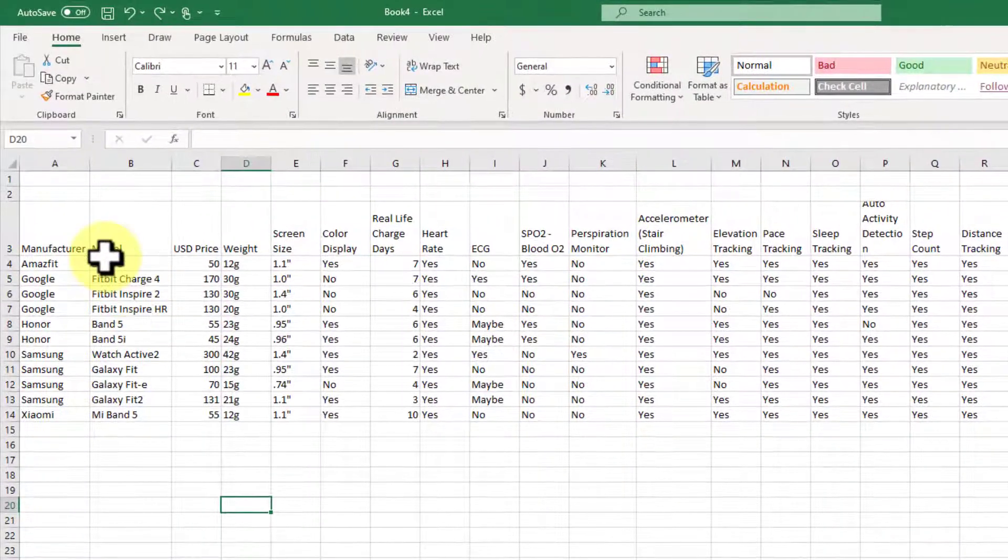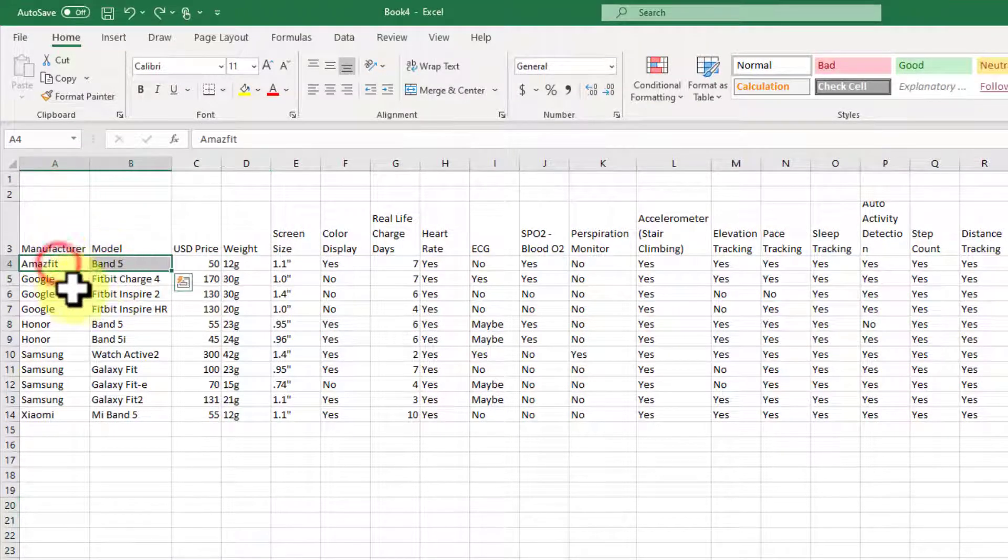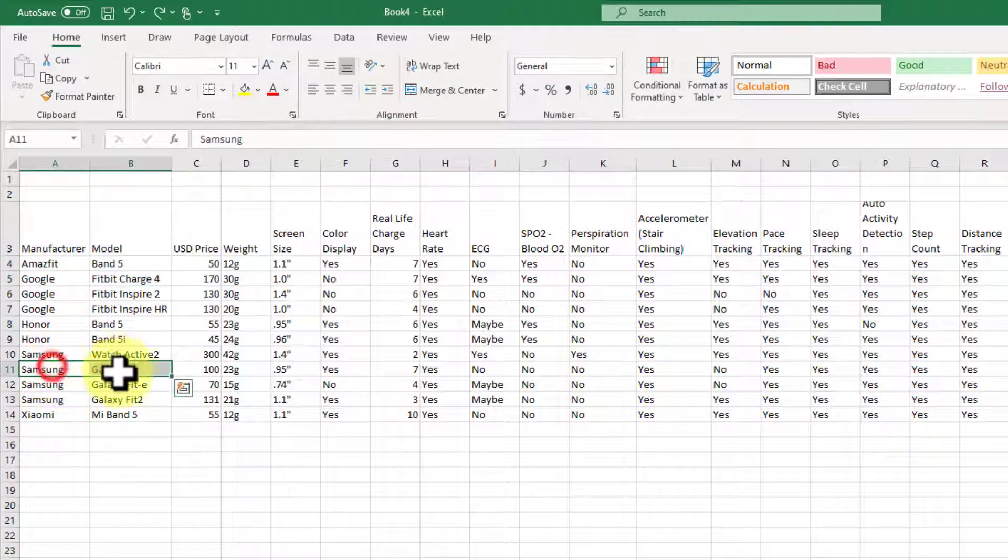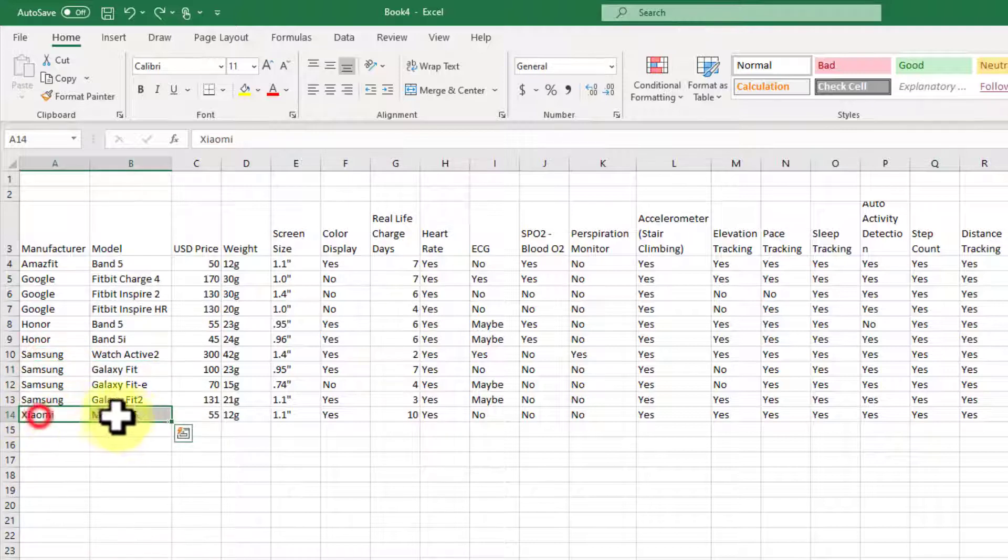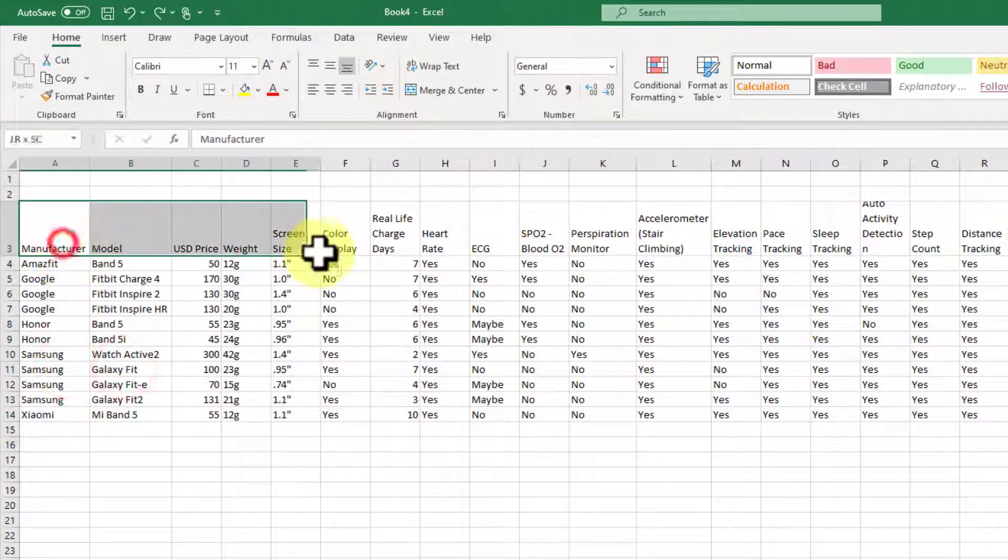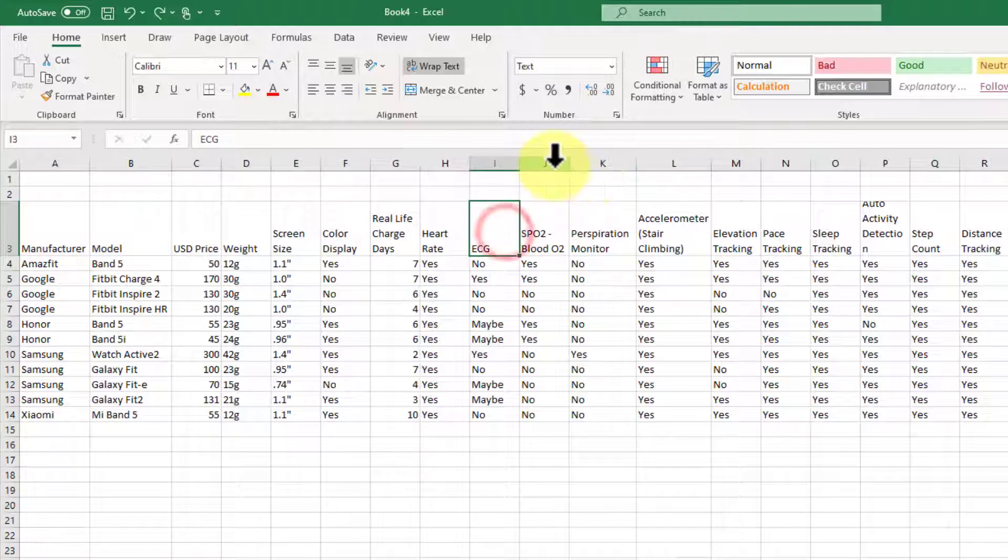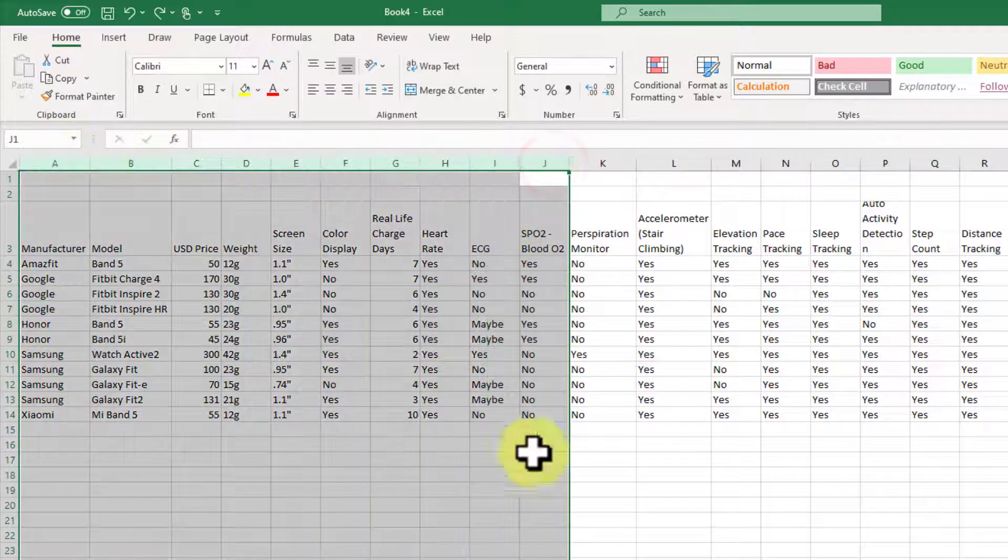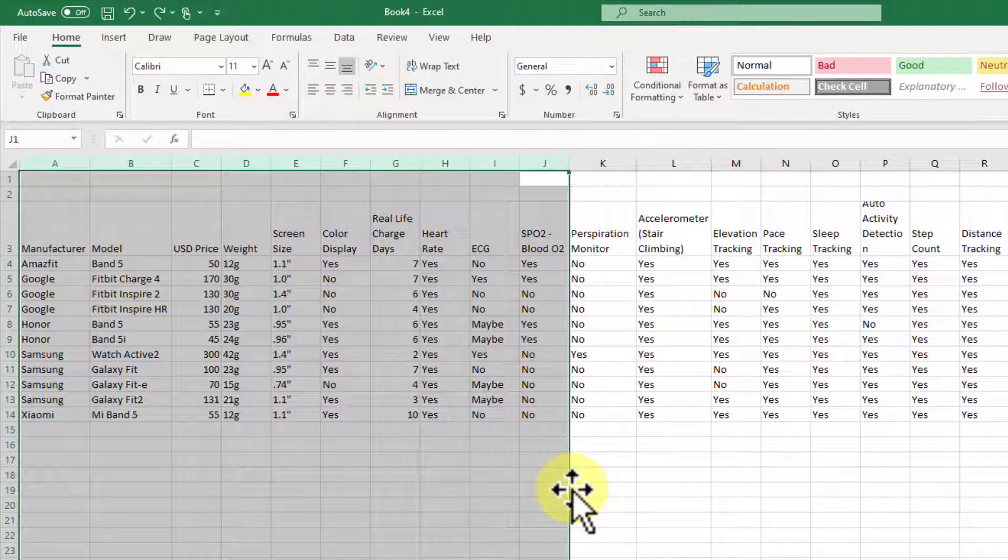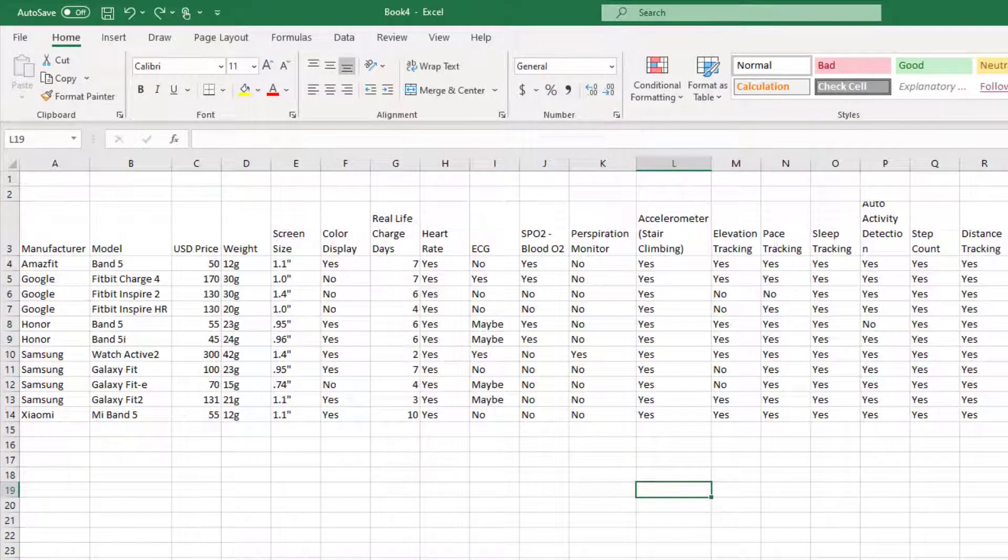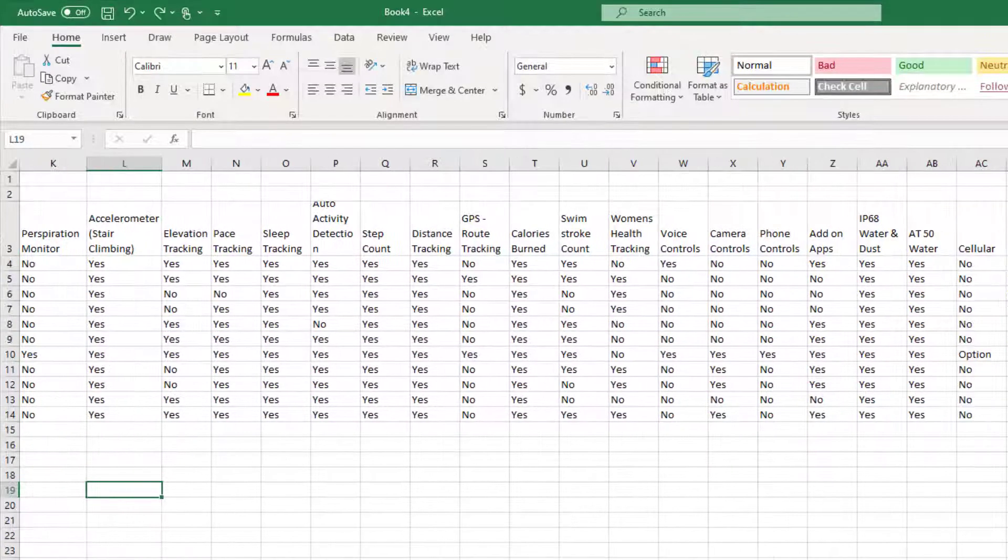So you can see here we did an evaluation on the Amazfit Band 5, Google Fit 4, and so on. The Xiaomi, the Samsung, Google, and so forth. When we started, we had about this many rows, and so this table made sense. But we have to display this on a web page, and you can see as we were going through it, it just got wider and wider.